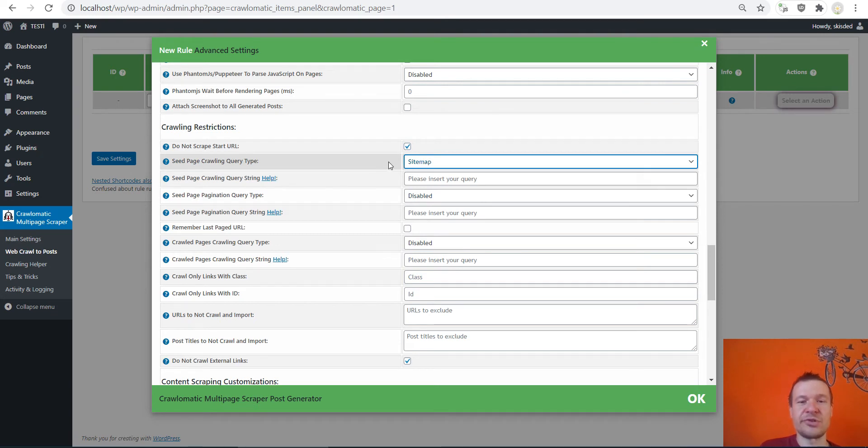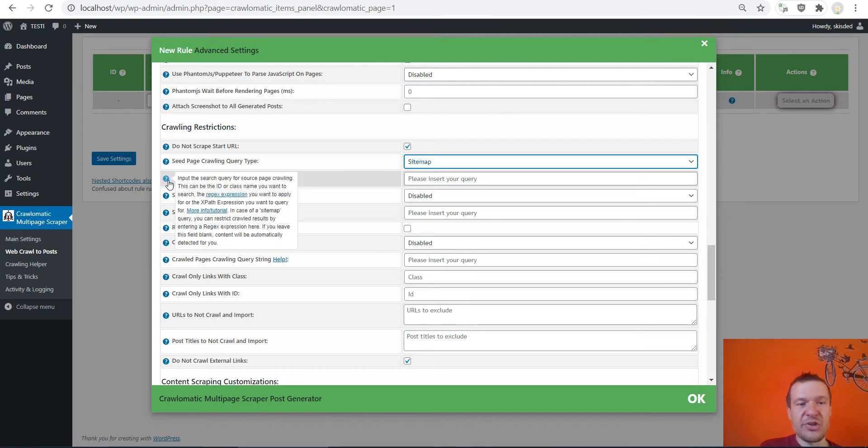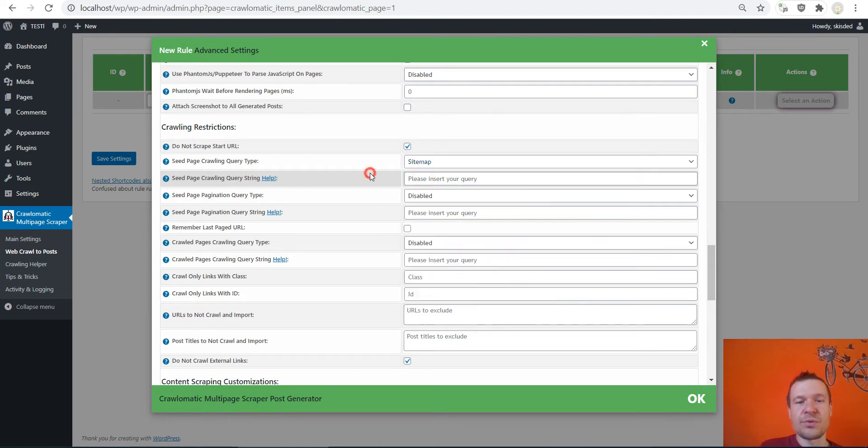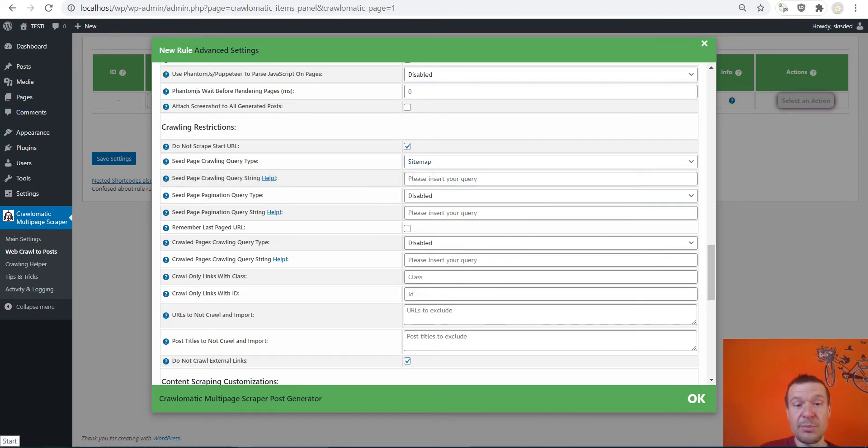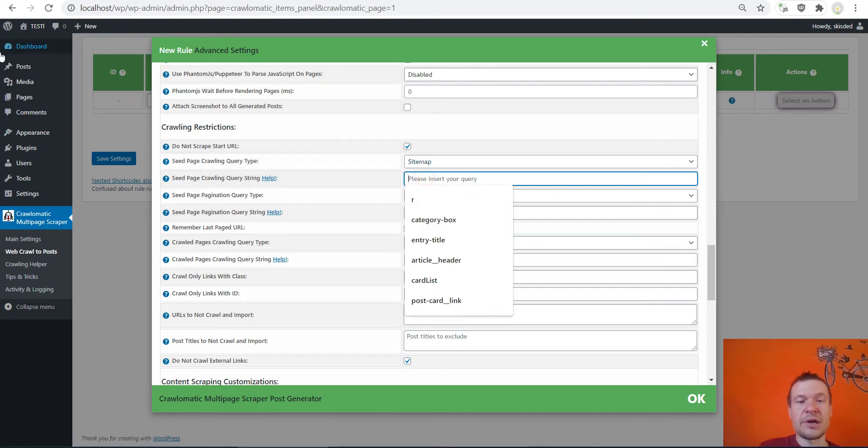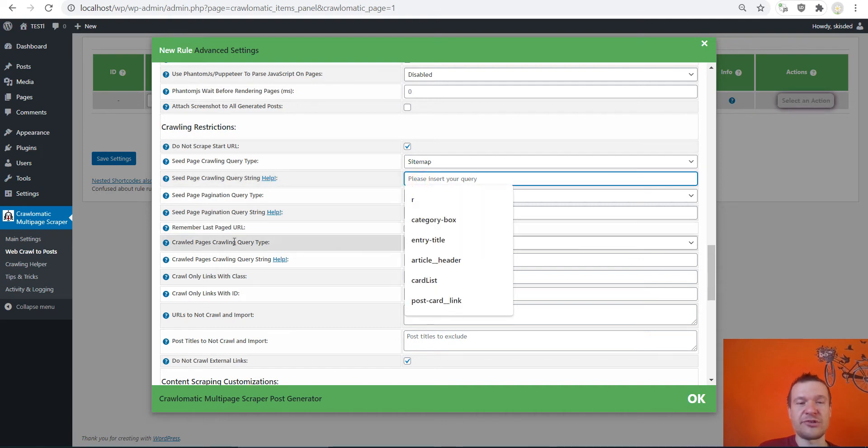And afterwards go to sitemap crawling query type and select sitemap. So this is a new option that was added only in the latest version of the plugin. So select sitemap.